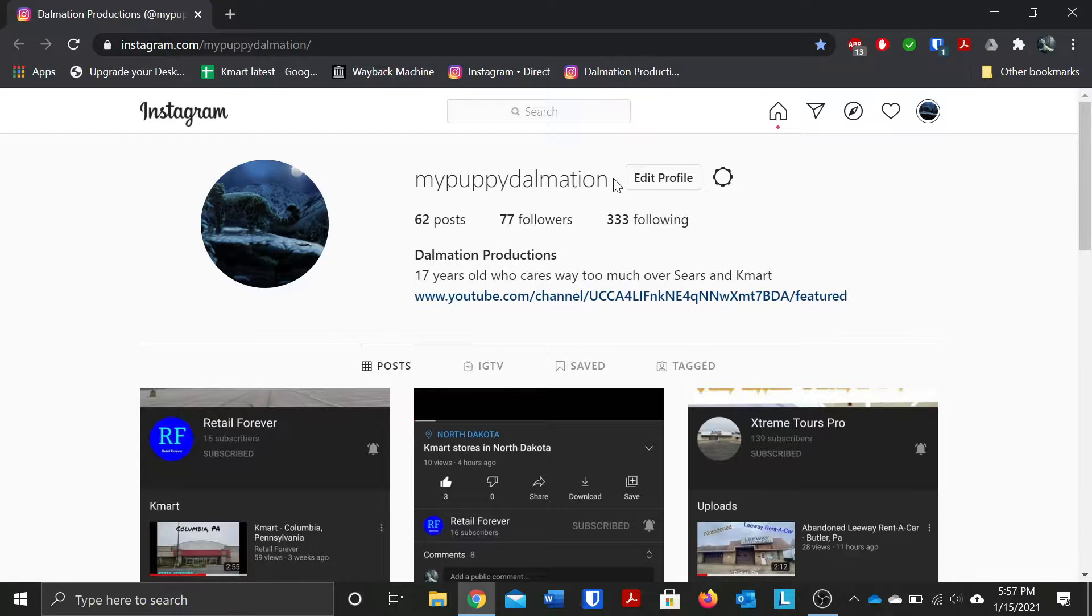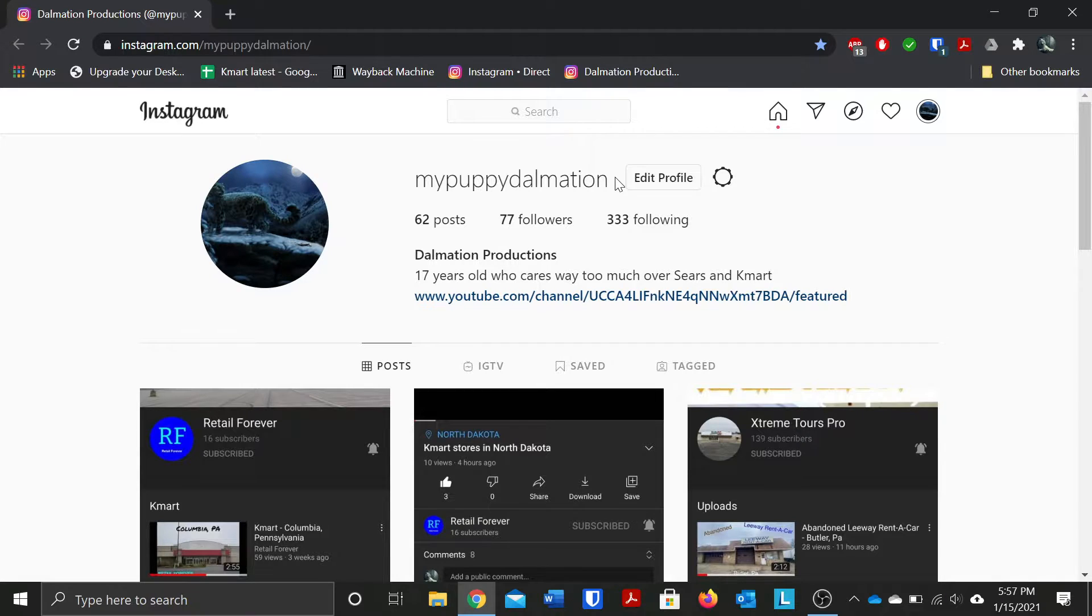This was based off of my old channel name which if you guys don't know it used to be, my old channel name used to be called MyPuppyDalmatianAJ even though I've changed it a lot over the years until I stuck with my current channel name.